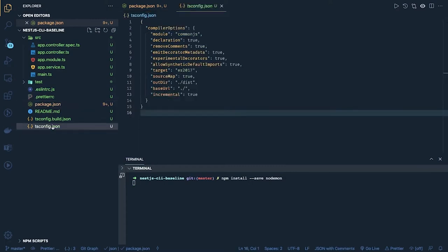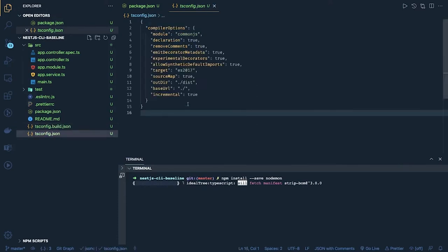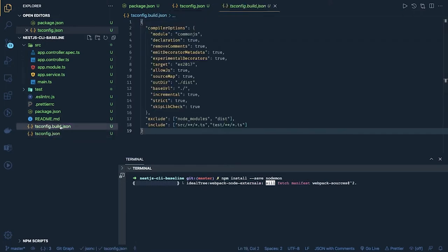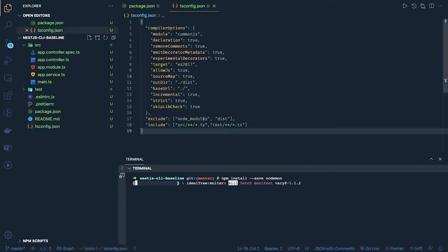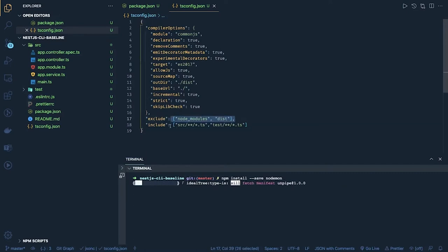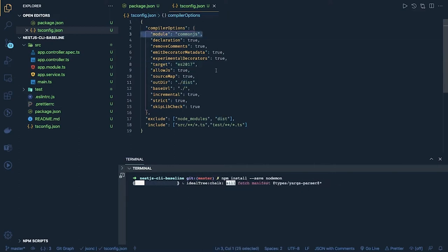We will update our tsconfig file — we really don't need two different configurations. Here we can define the exclusions. What the tsconfig is saying is: exclude all these things, include only those things coming inside the src and test folders. When doing `npm run build`, it will create the output directory `dist`. The target is set, the module compiler is CommonJS, and the compiler is TypeScript.